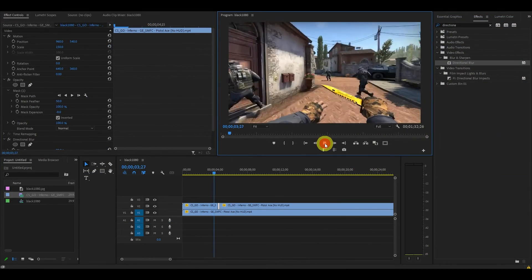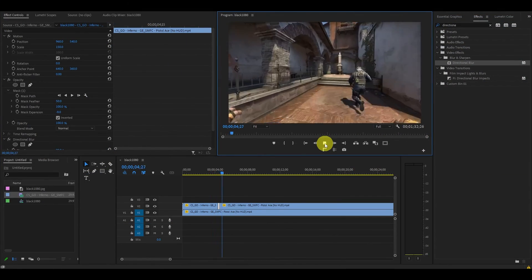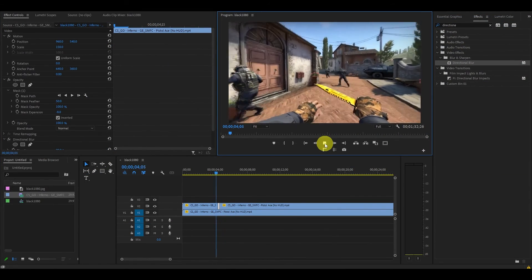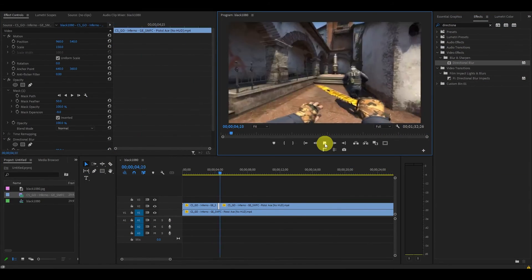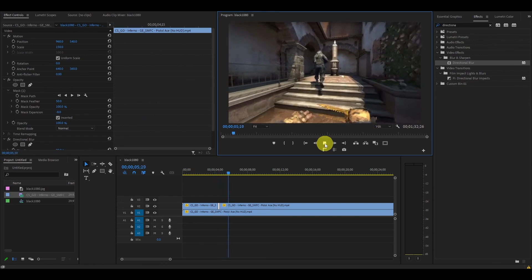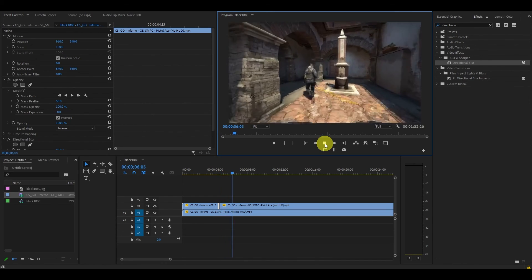What we're left with is a nice smooth blur effect on our gaming clip. Anyway guys, I hope this video helped you. See you in the next one.